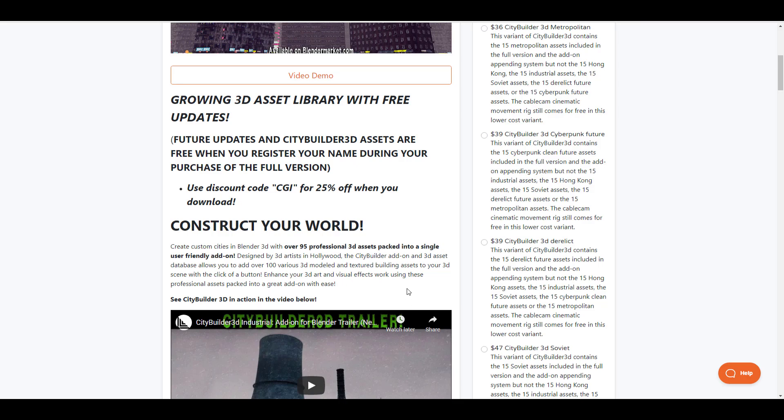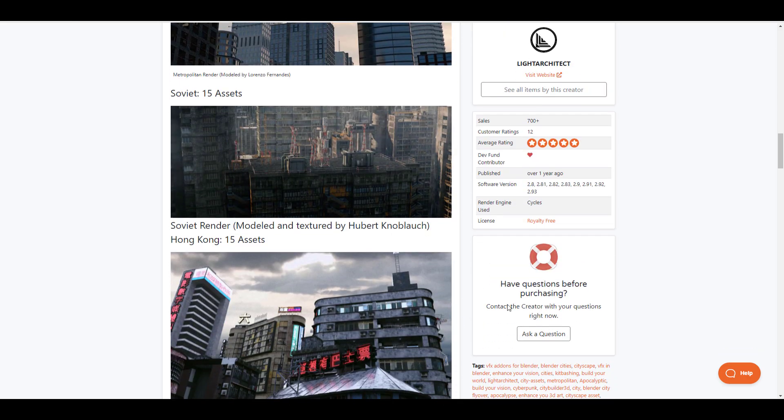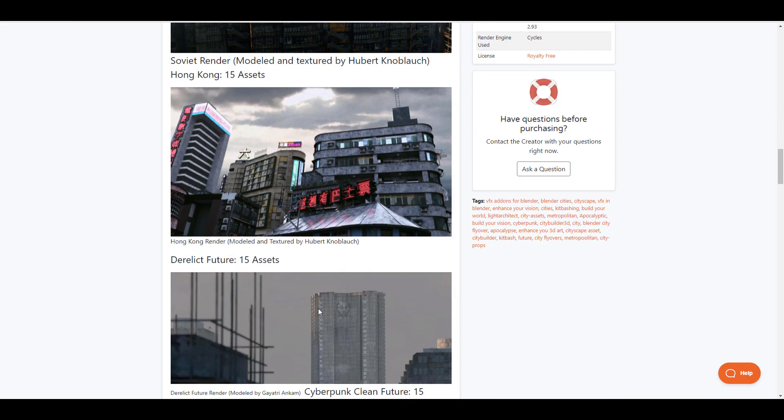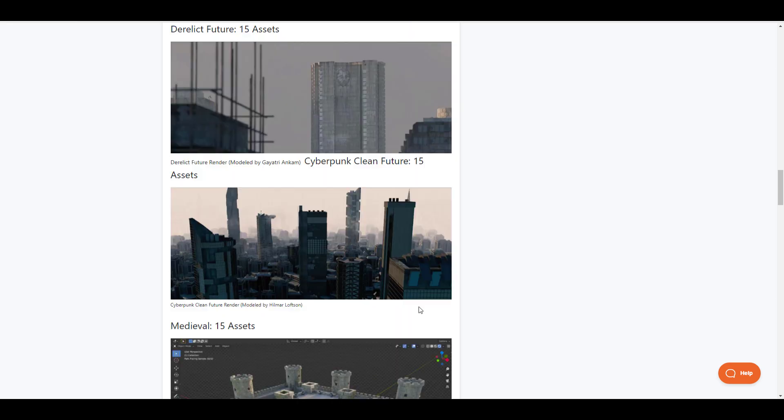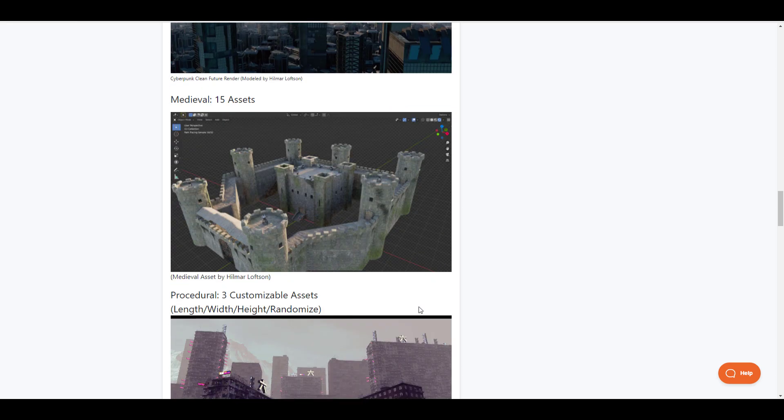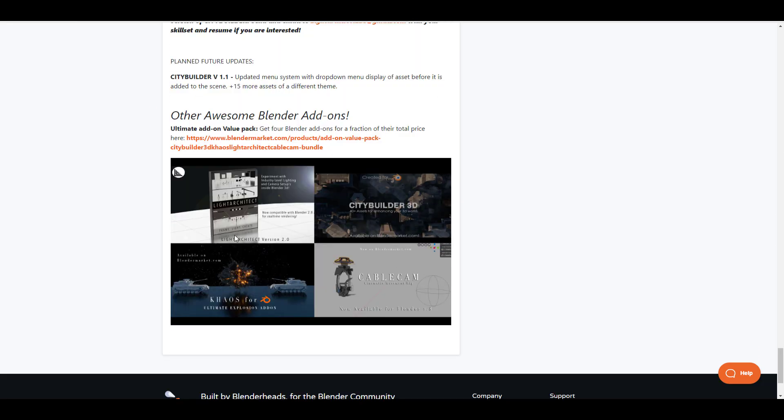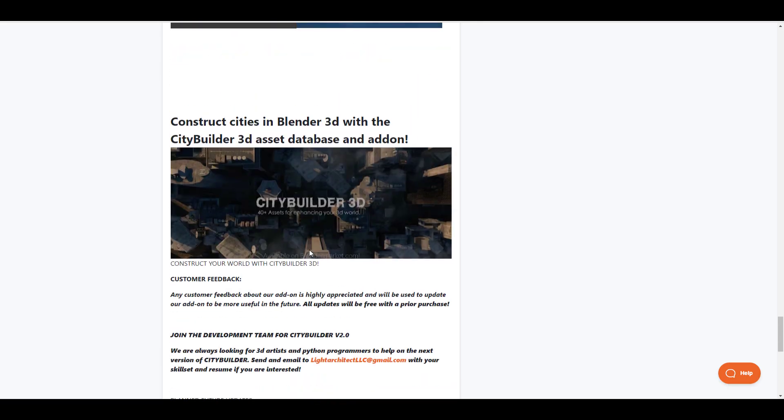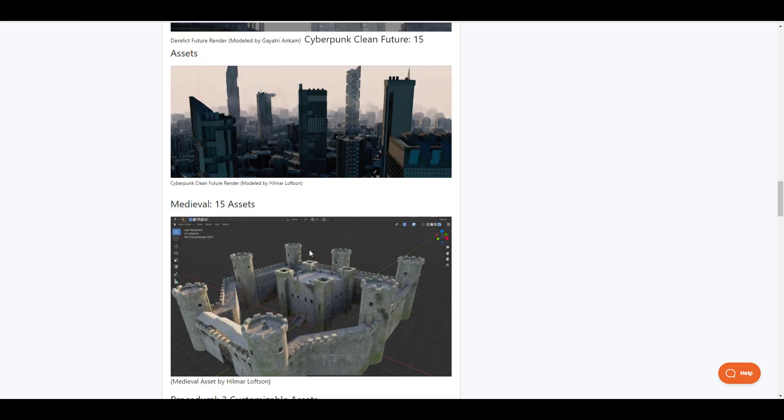This is it for those who'd like to take a look at their Hong Kong, their Derelict, the Cyberpunk Future, Medieval and so on and so forth. Maybe you're thinking about getting their value added pack. Links to this are also going to be in the description so you can do well to check it out.